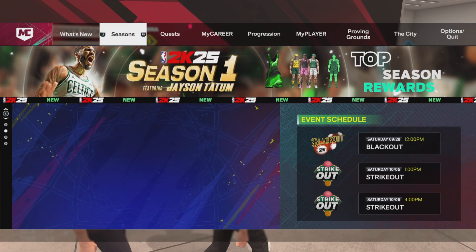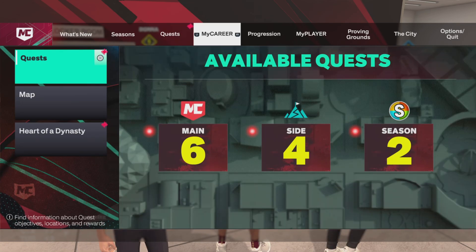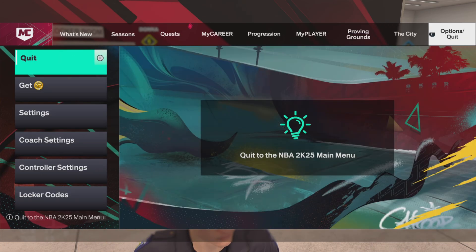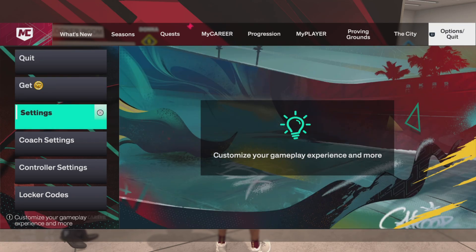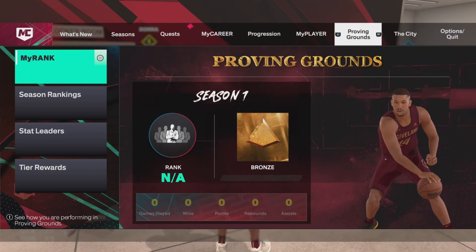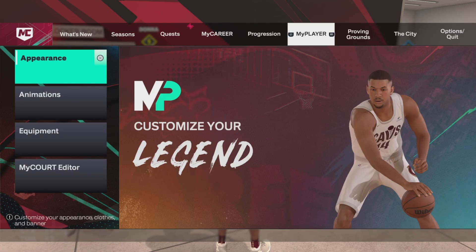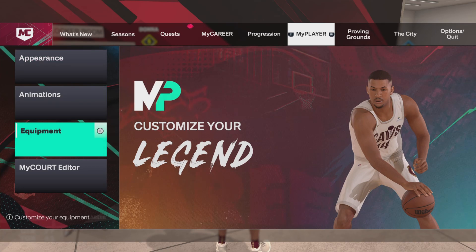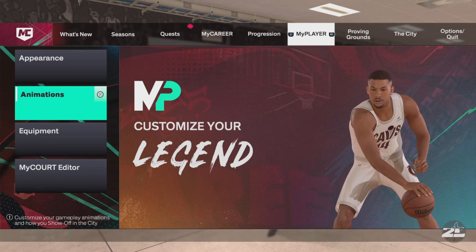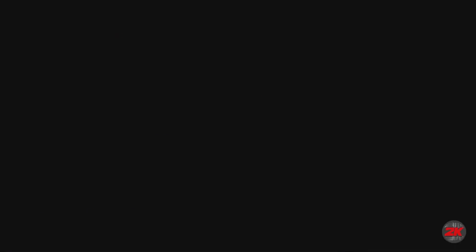Usually people would go to settings to change things, like I'm showing here, but it's not in controller settings — it's not there at all. So what you're going to do is go to My Player, then go to Animations. Everything is in HUD.